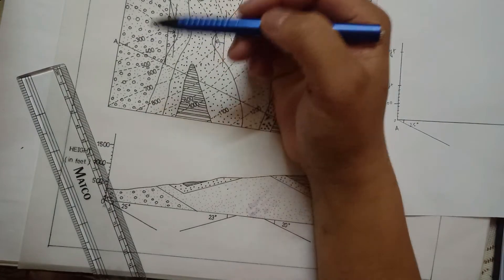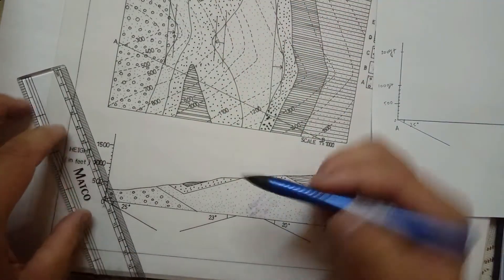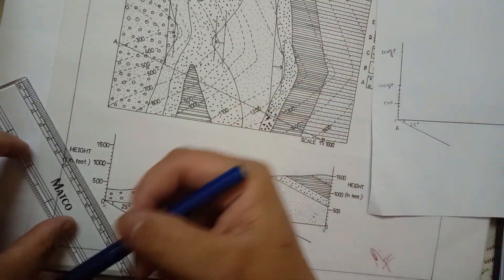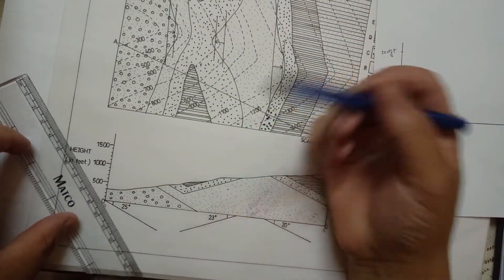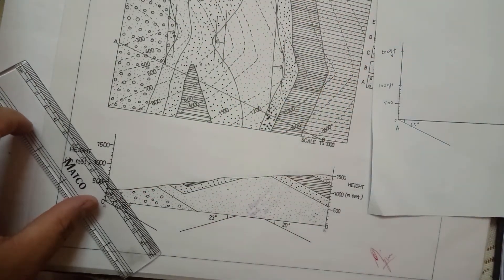Just note that the direction angle of dip will change with the change in the direction of dip of bedding plane.